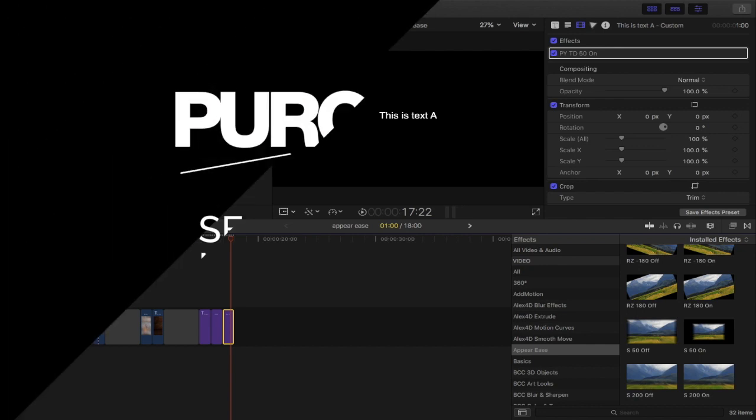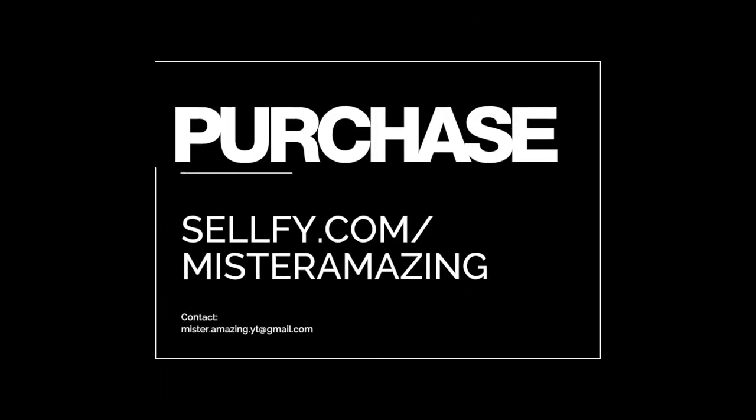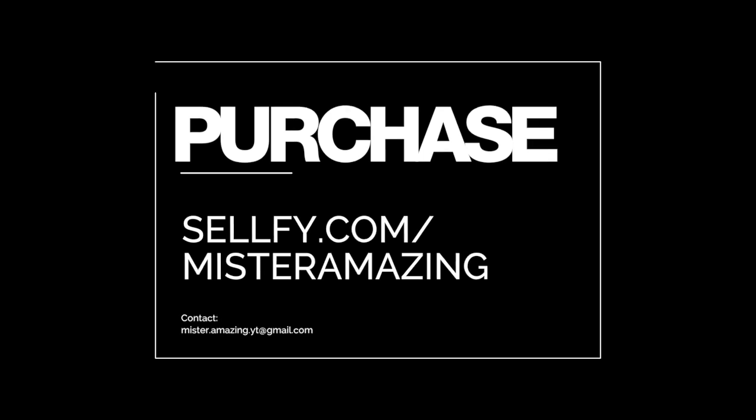If you have any questions about this effect set, my videos, or anything else I do in my channel, please shoot me an email at mr.amazing.yt@gmail.com and I'll be happy to give you some answers. Thank you very much.